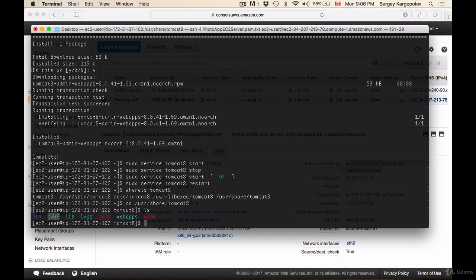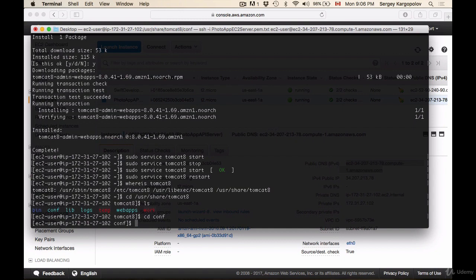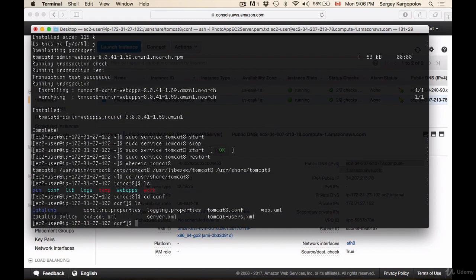I'll need to cd to the configuration folder, so I'll do cd conf, hit enter, and list files in this directory. This is the file we're looking for: tomcat-users.xml. We will need to edit this file.